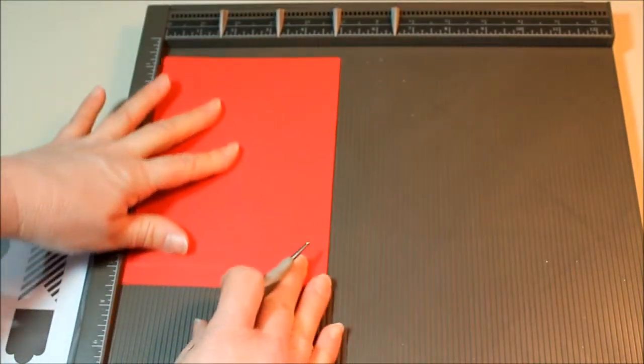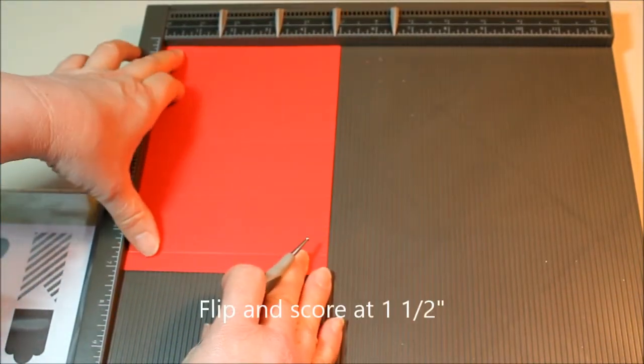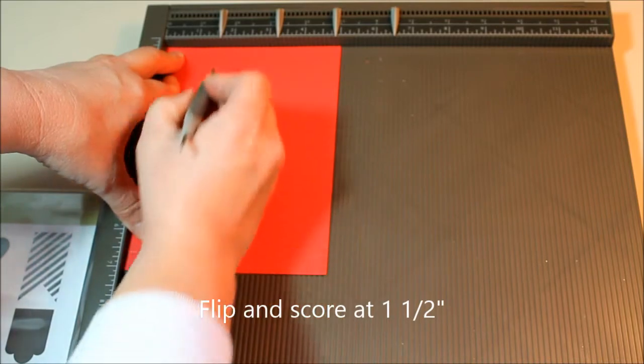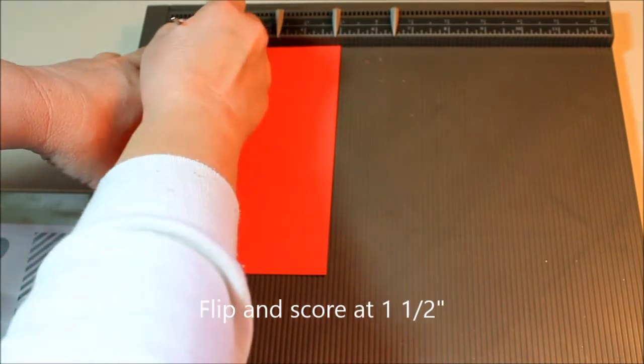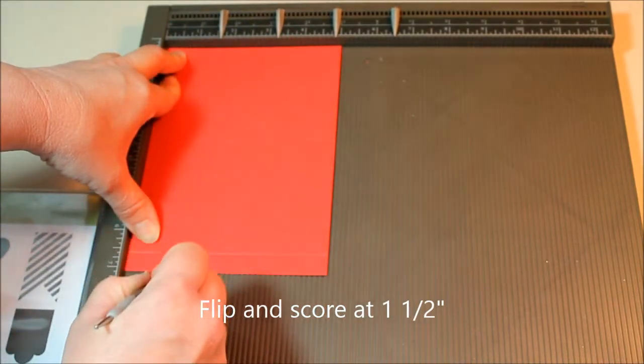We're then going to flip it and make one score at one and a half.